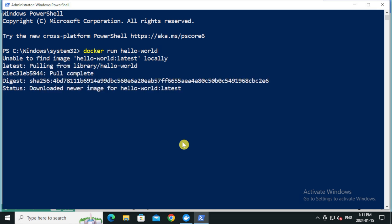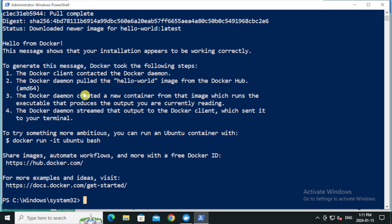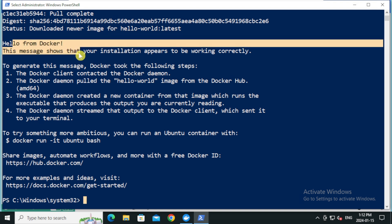What this command does is, it will check your system for a hello world image. If the image is not found locally, docker downloads it from the docker hub and it will try to create a new container from that image. After running the command, you will see a hello from docker message, which confirms docker is functioning properly on your computer.